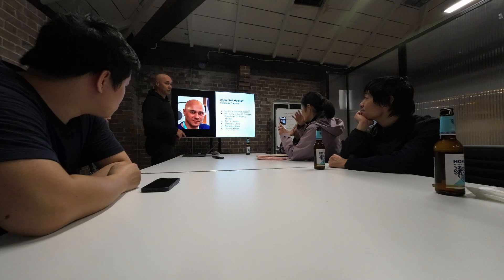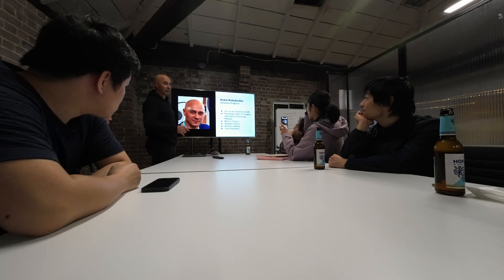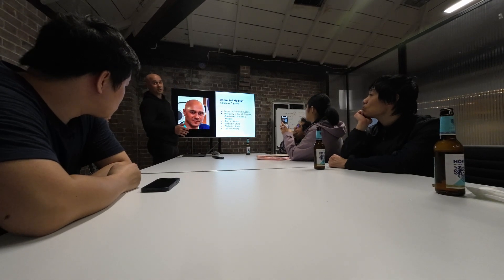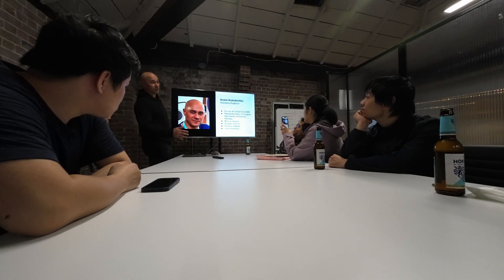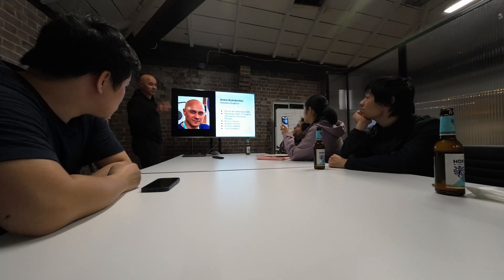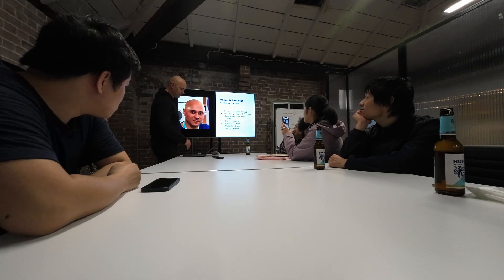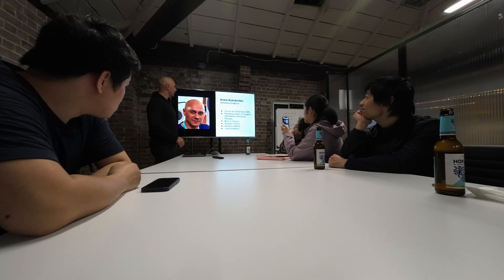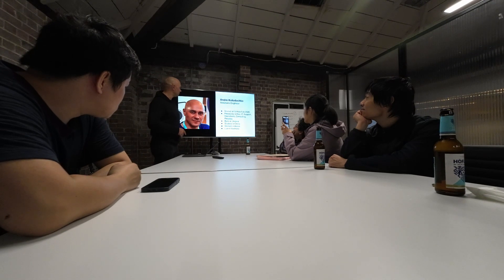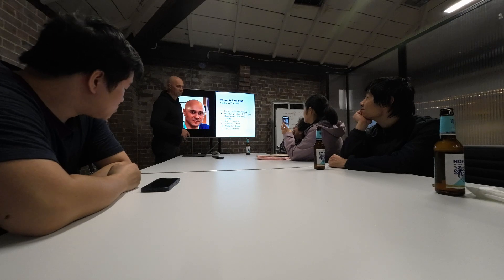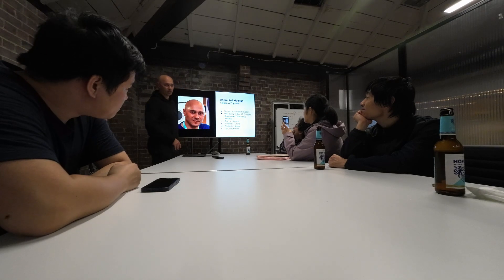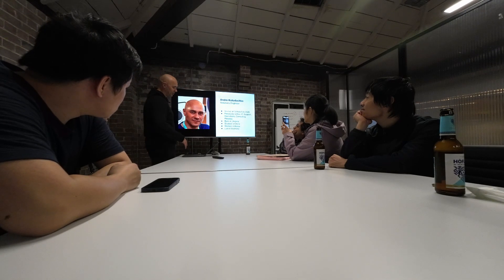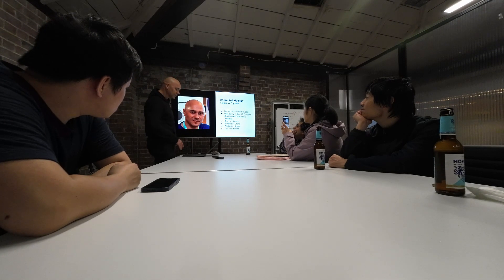Before that I worked actually for Atlassian's partner for like 15 years. Jira, Confluence, all that stuff. In my early life I did some development as well, but that didn't last long. Probably about a year or two. That's it.